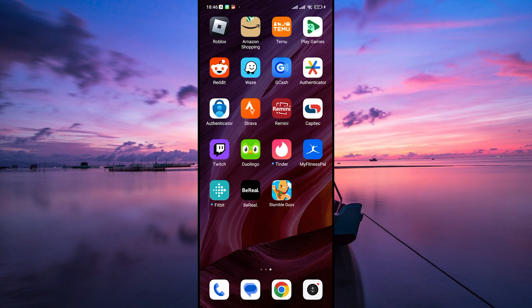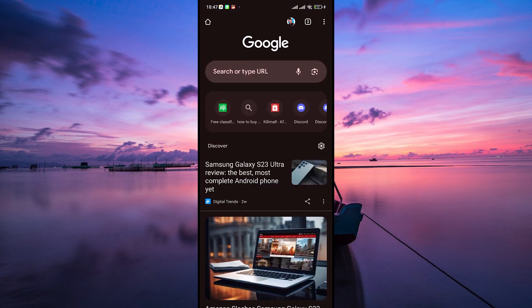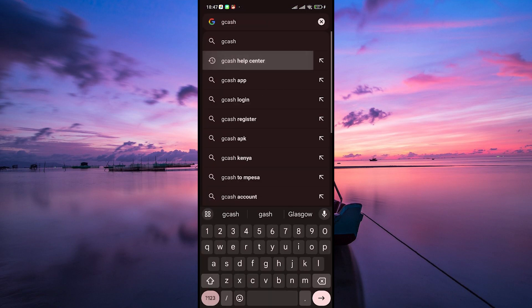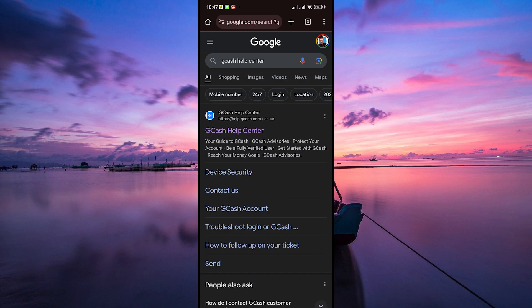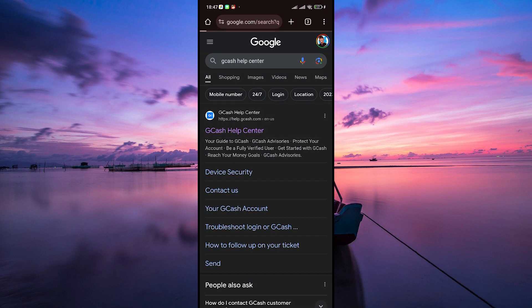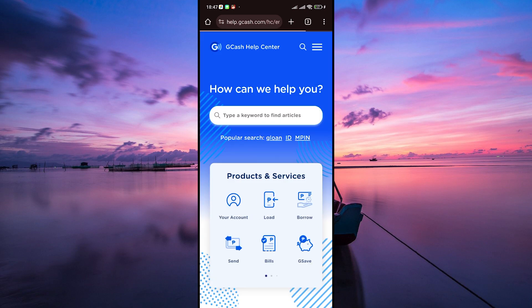Firstly, open your preferred web browser on your computer or mobile device. Type in GCash Help Center in the search bar. You'll see a link to the GCash Help Center. Click on it to access the GCash Support page.